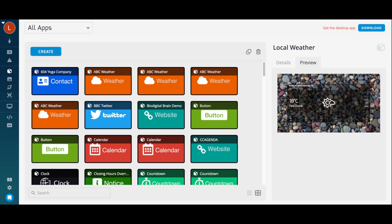You can now see your newly created app in the list. You can preview your app by clicking on the Preview tab and then enlarging the Preview window.